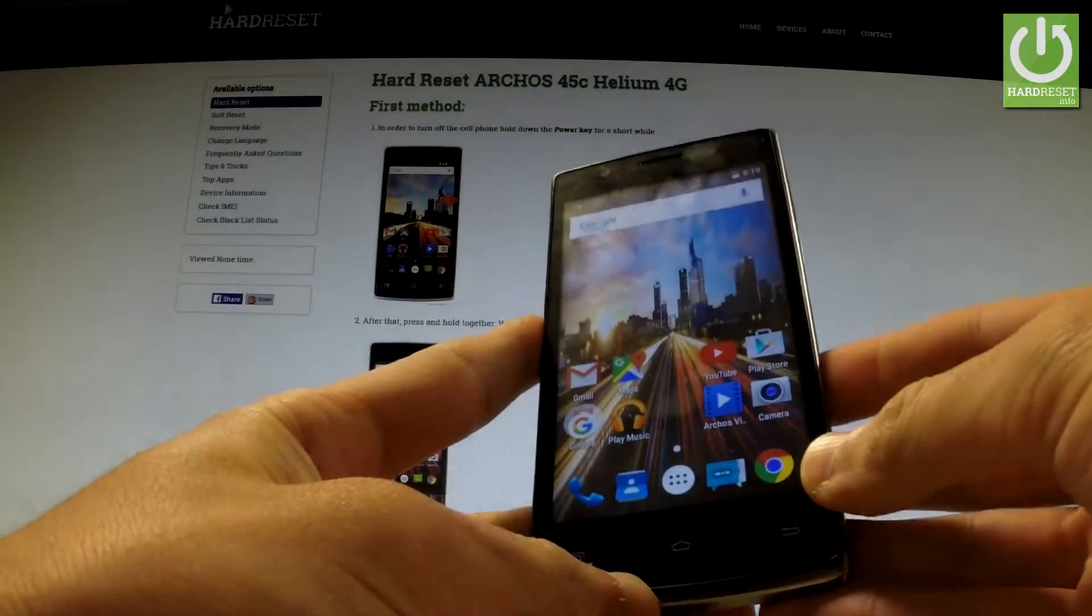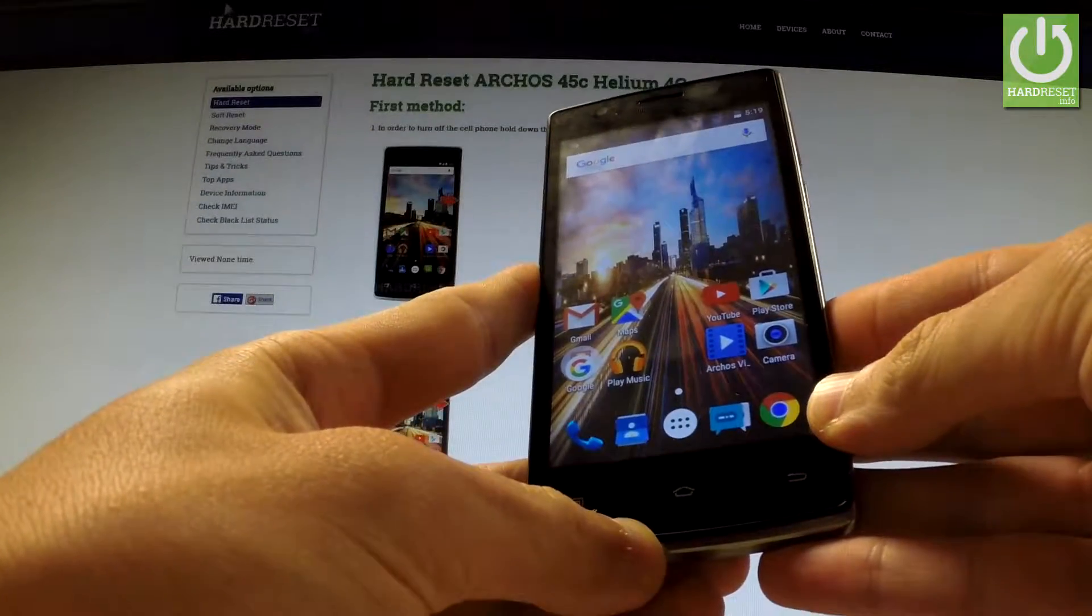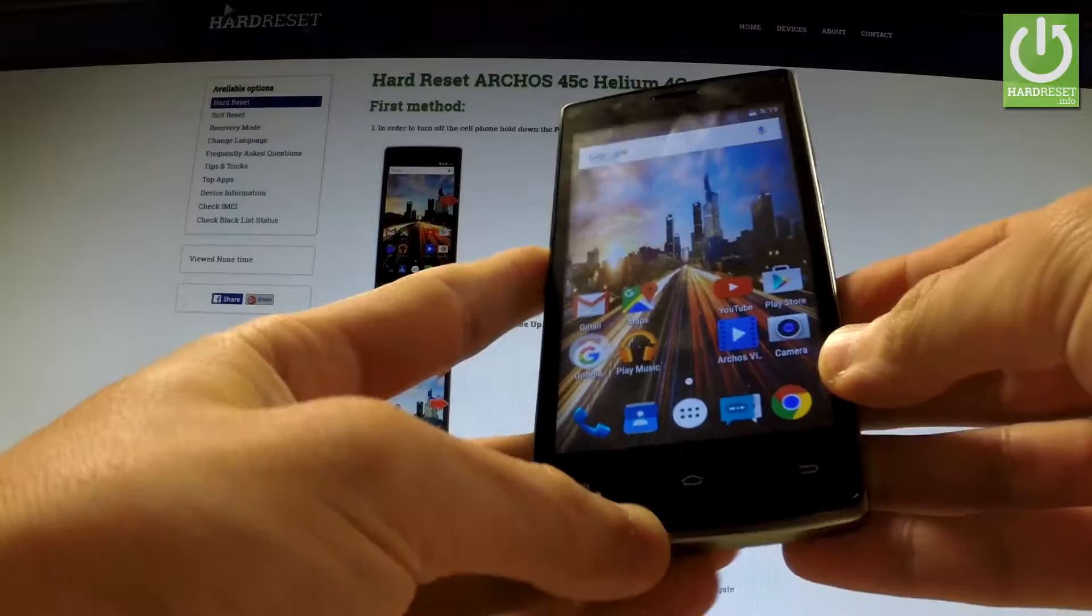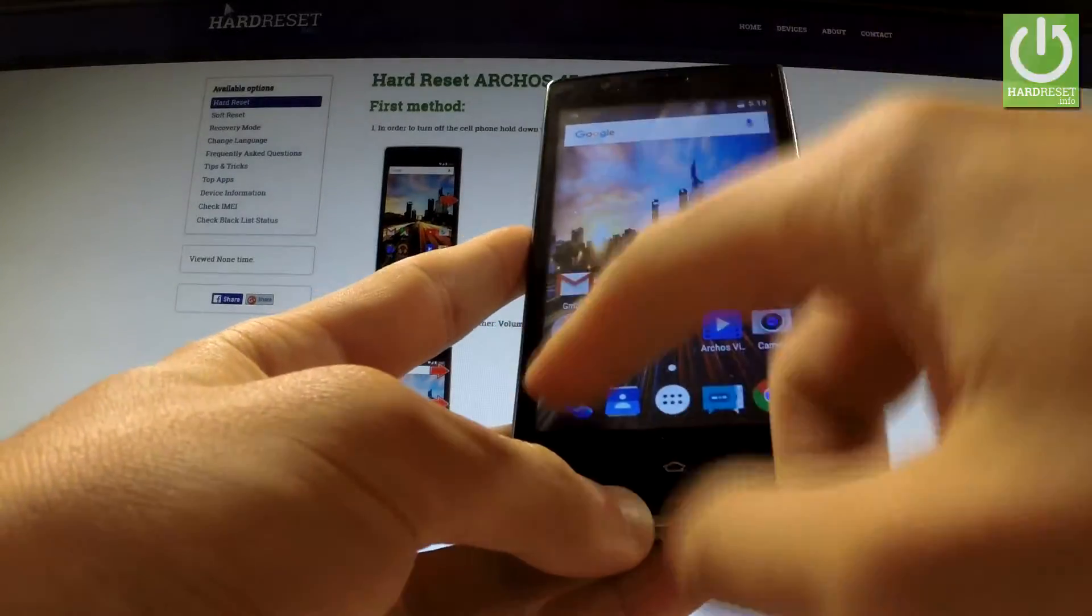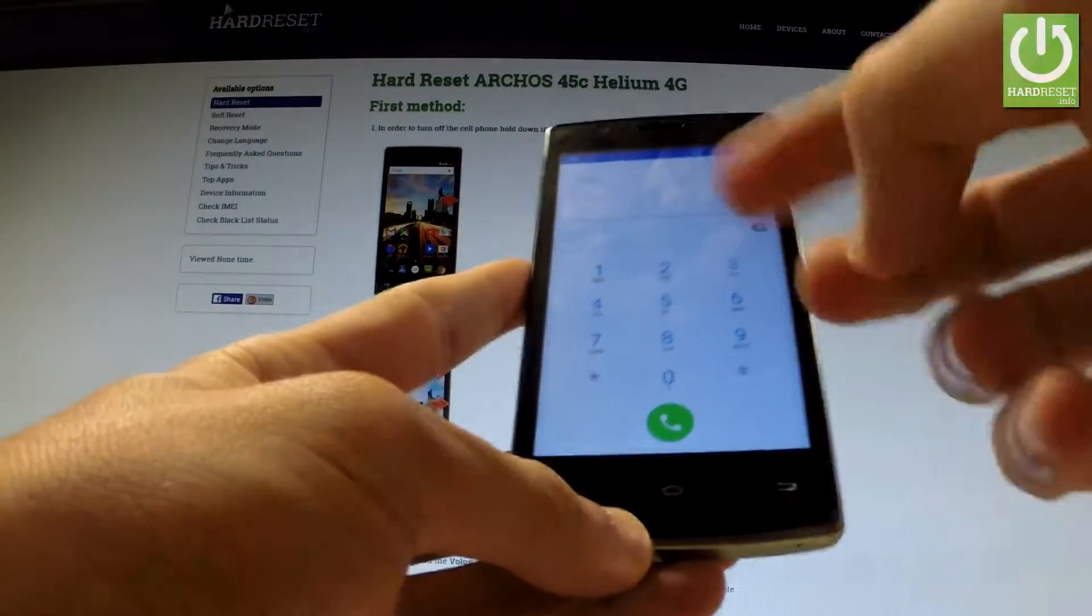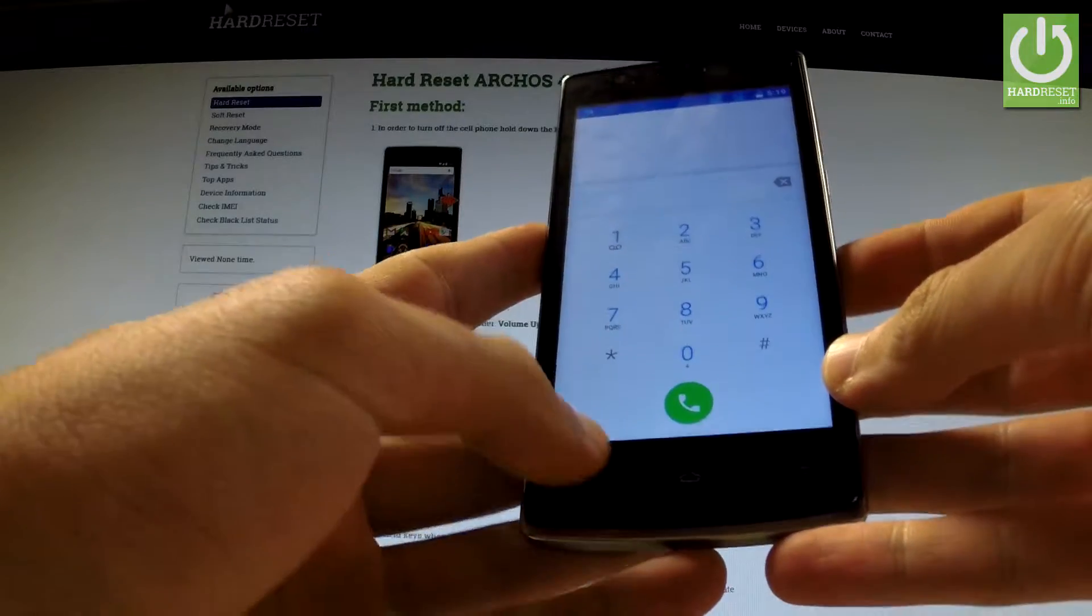Here I have Archos 45 Helium 4G and let me show you all secret codes that work on this device. First, you have to open the phone's dialer and this is the place where you should input all secret codes.